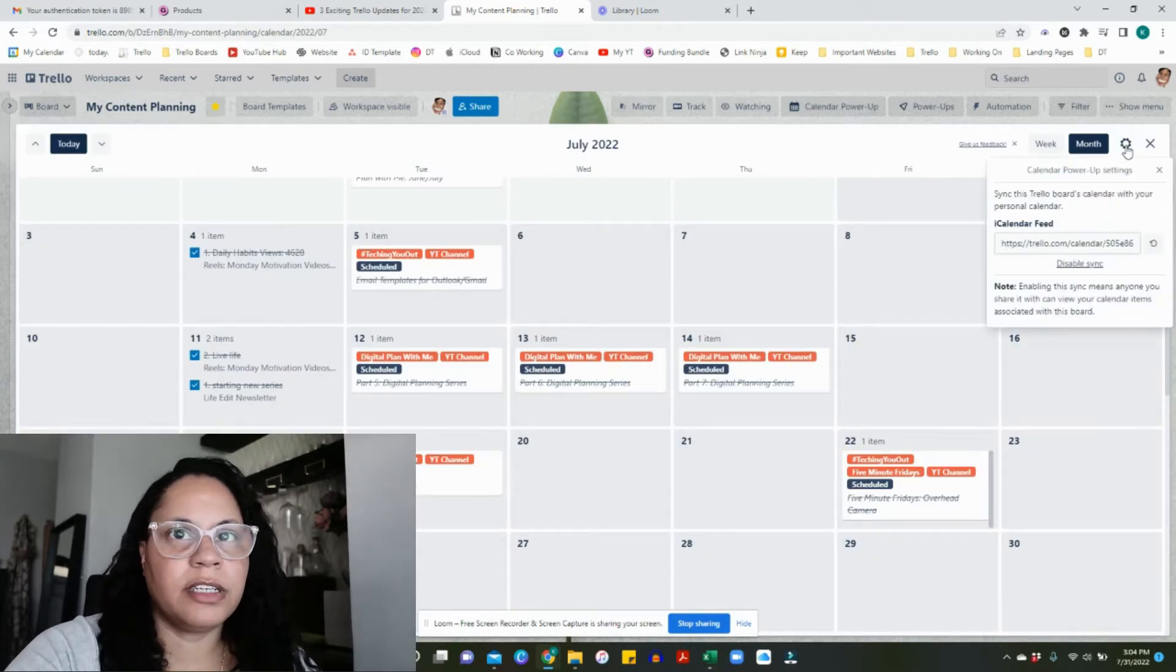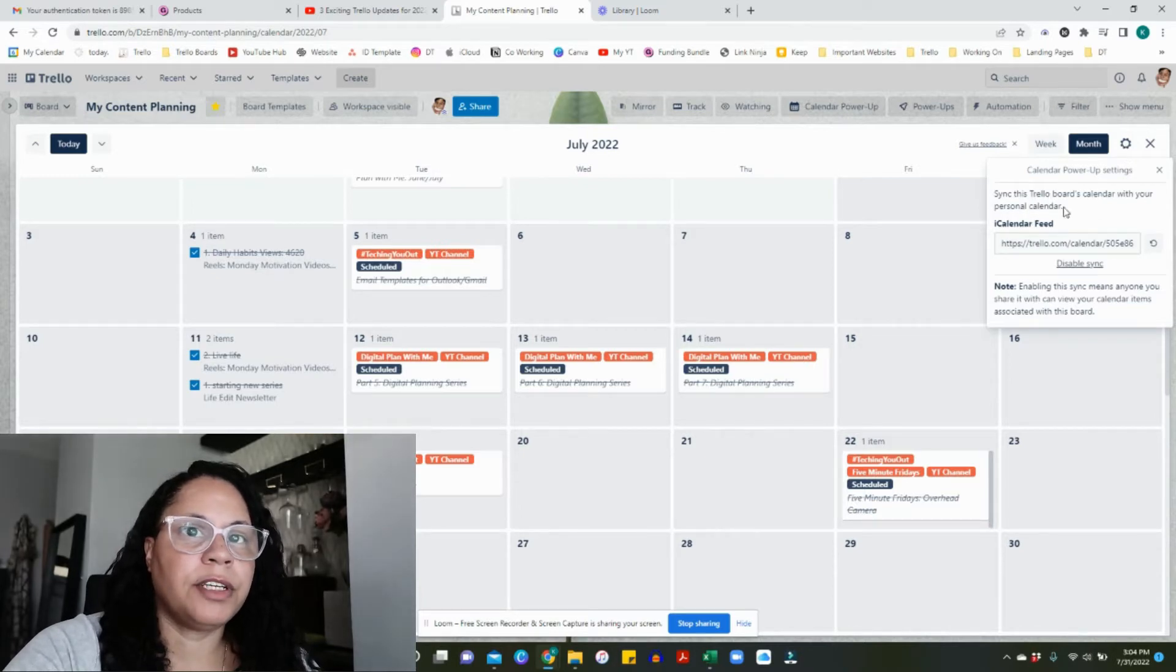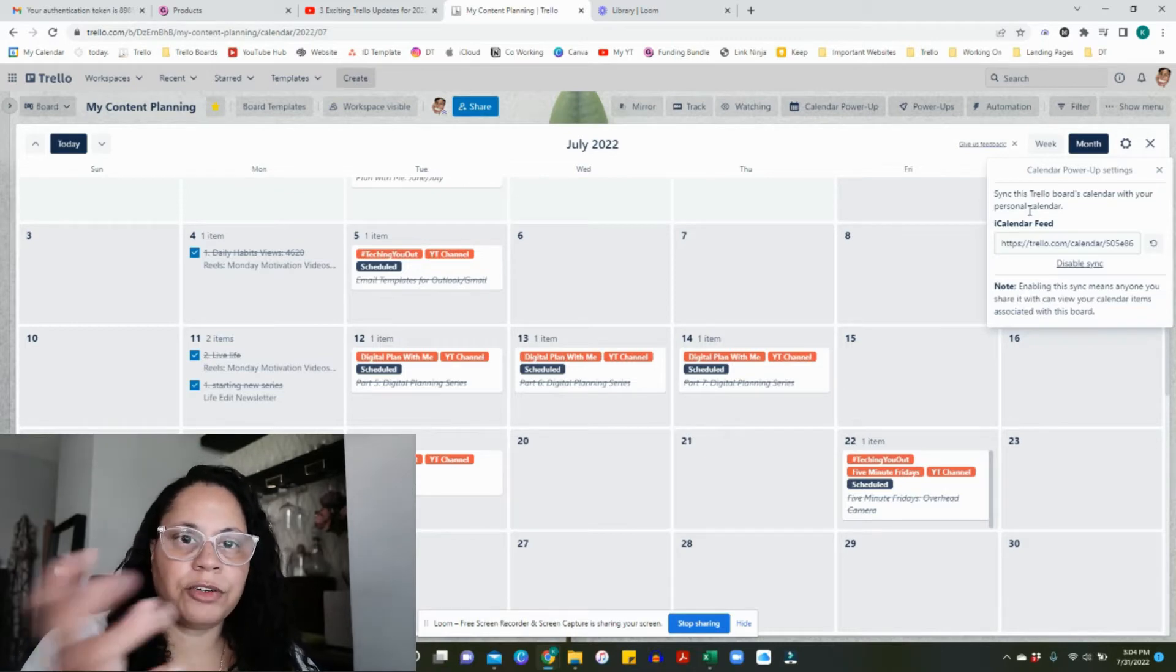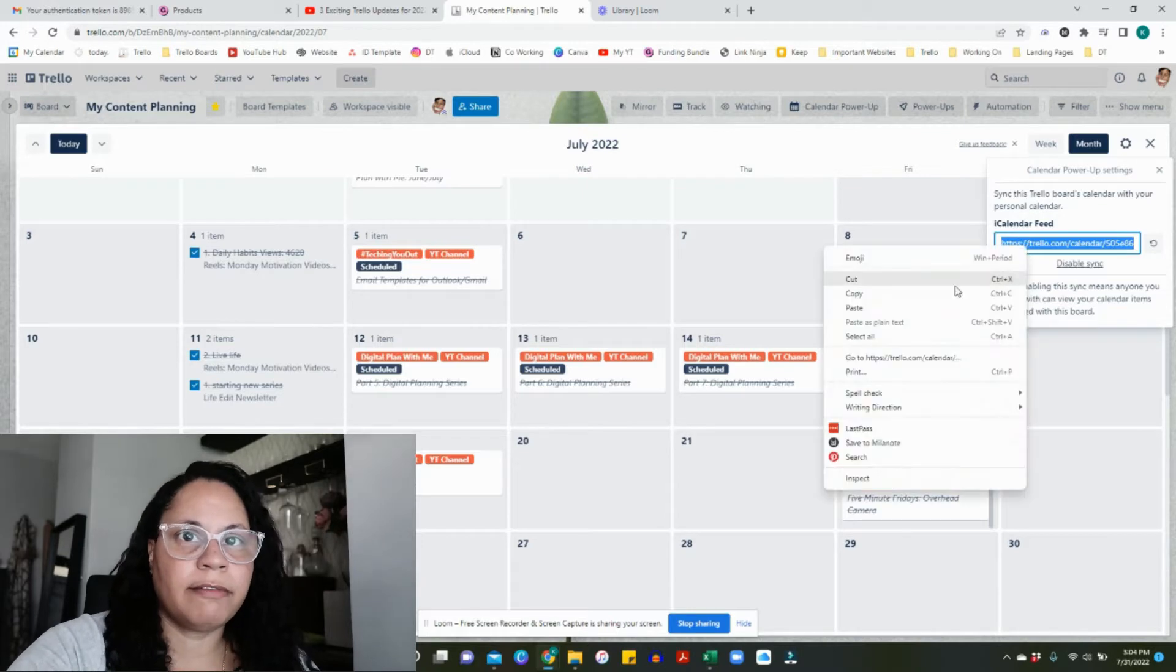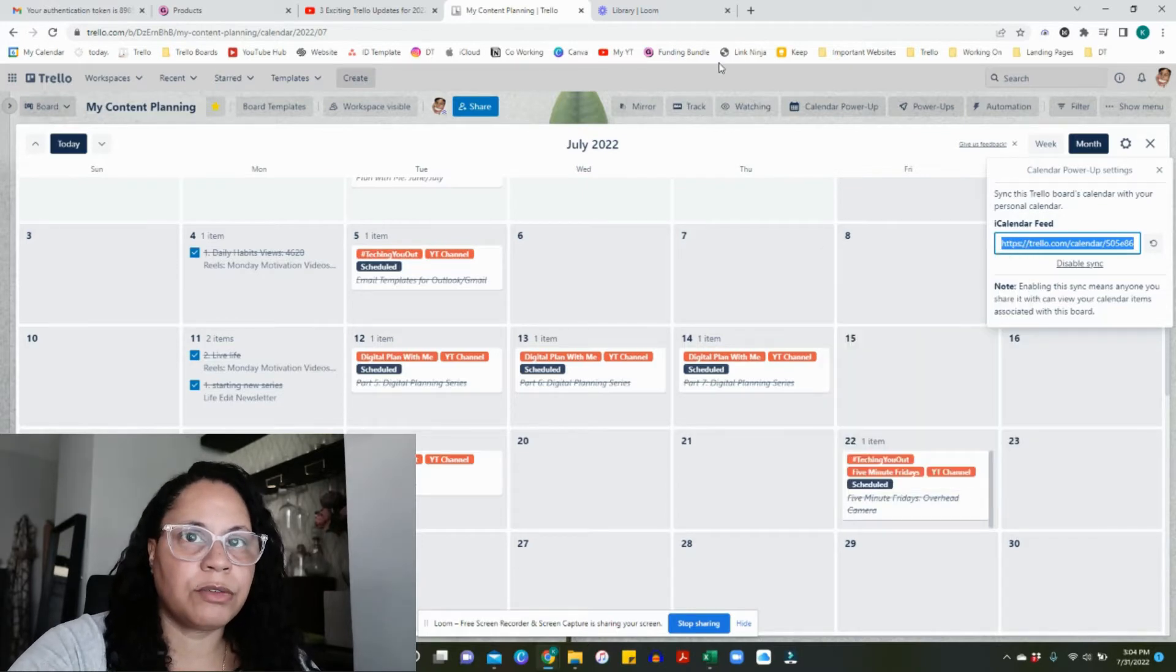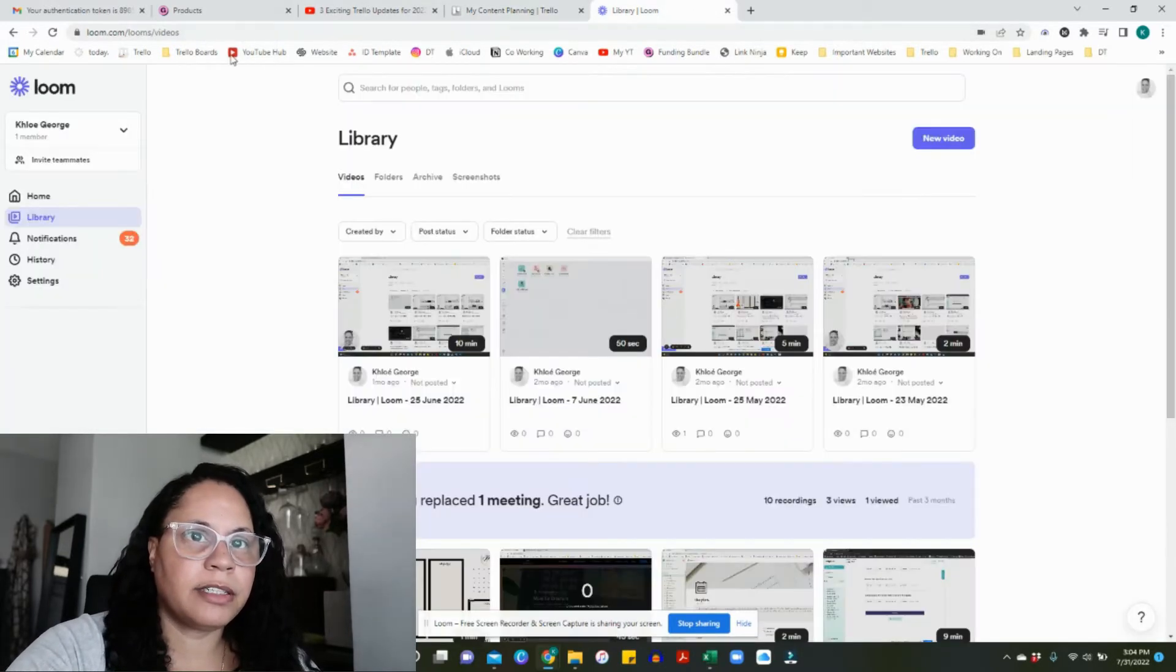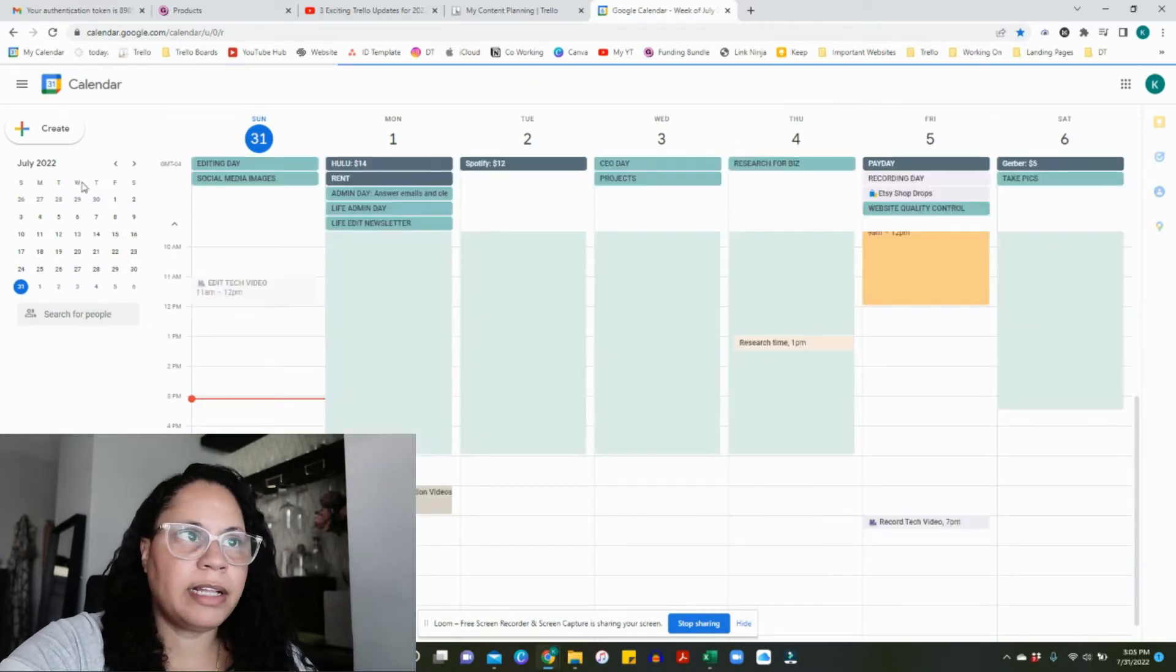Once you are here in calendar view, you're going to click on the settings—I call it the gears from being an Apple head for years. You are going to sync this Trello board's calendar with your personal calendar, whether that's iCalendar or Google. We're going to copy the calendar feed.